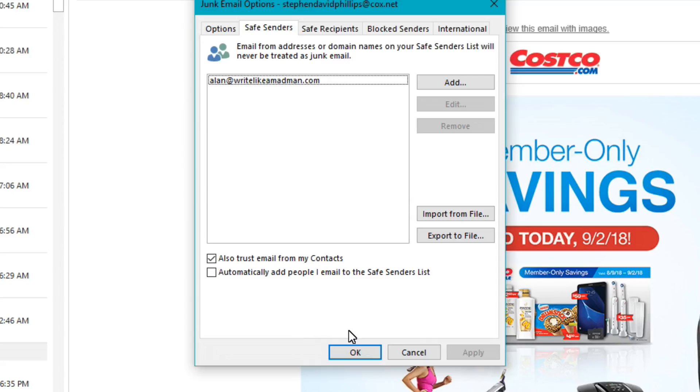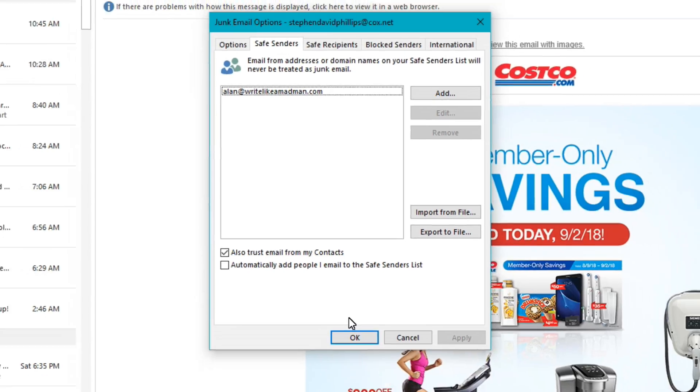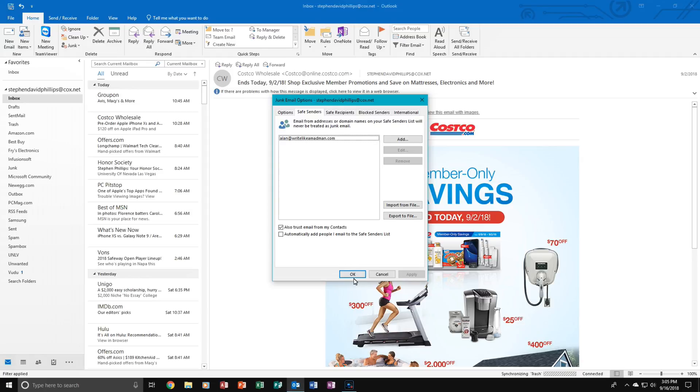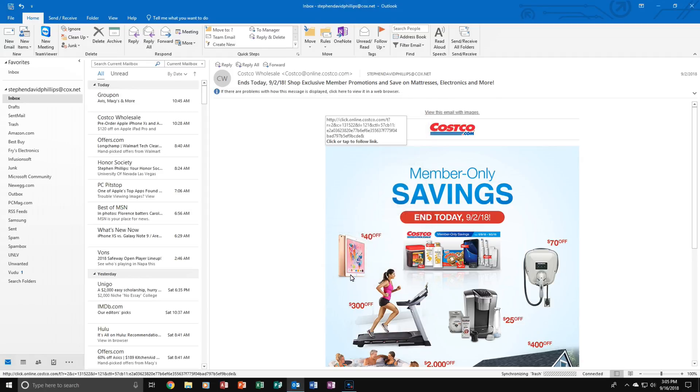This will not go into junk emails anymore. So that's how you whitelist an email address.